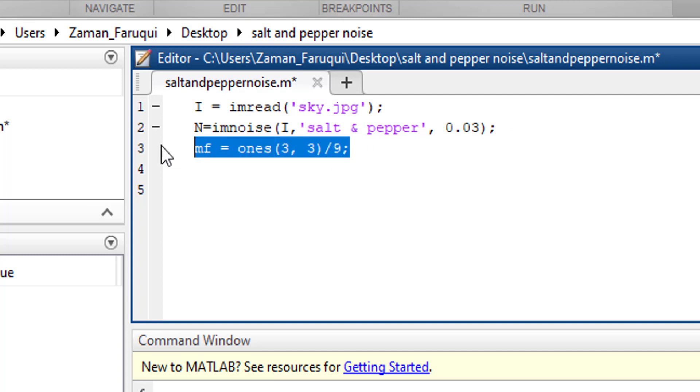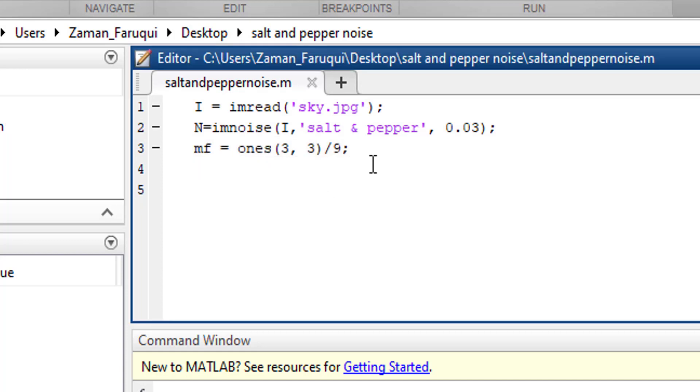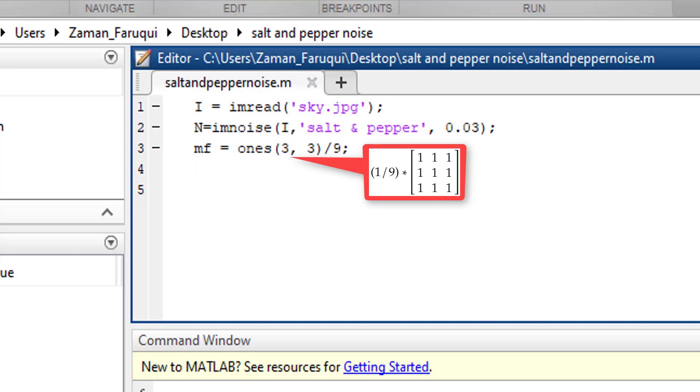This filter is simply a convolutional kernel. That means it is a small 3x3 matrix and the value of each element is one.